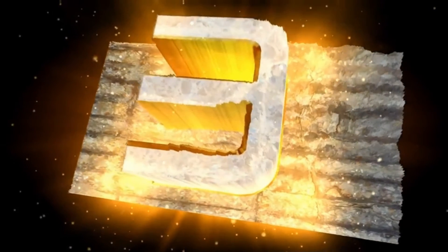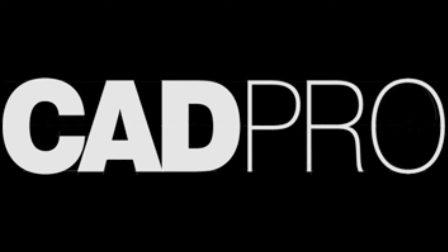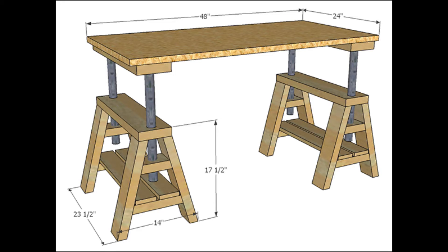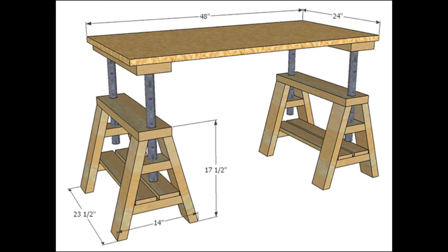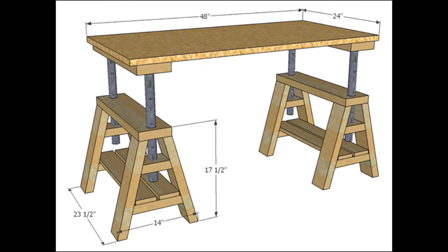App number 3 is CAD Pro. Friends, CAD Pro is indeed a remarkable software for furniture design and modeling, and what sets it apart is its affordability without compromising on functionality. It's a fantastic option that provides a wide array of features, making it an attractive choice for those in the design and modeling industry.